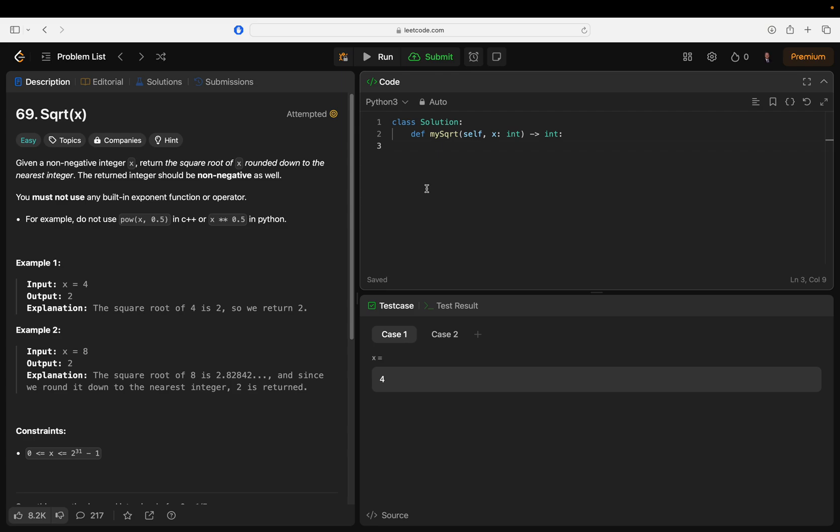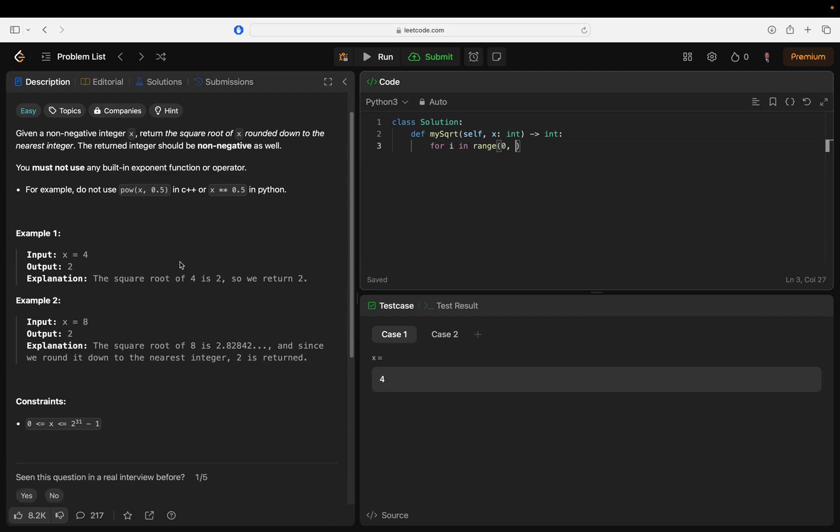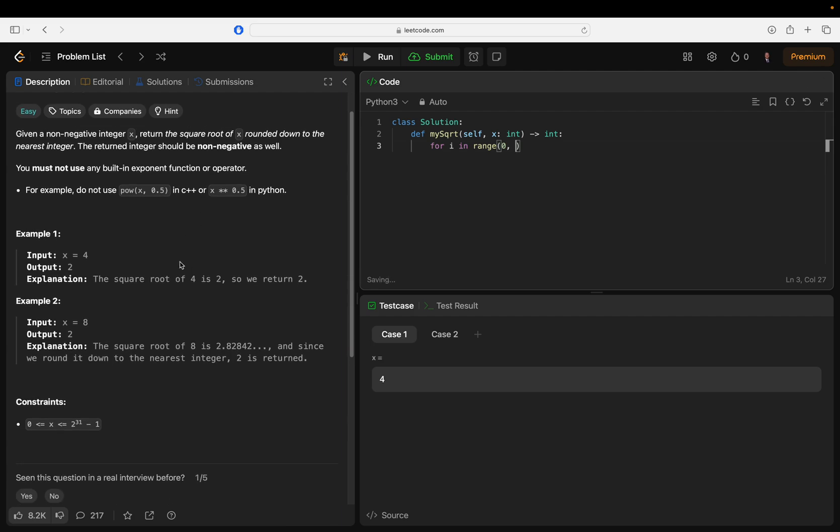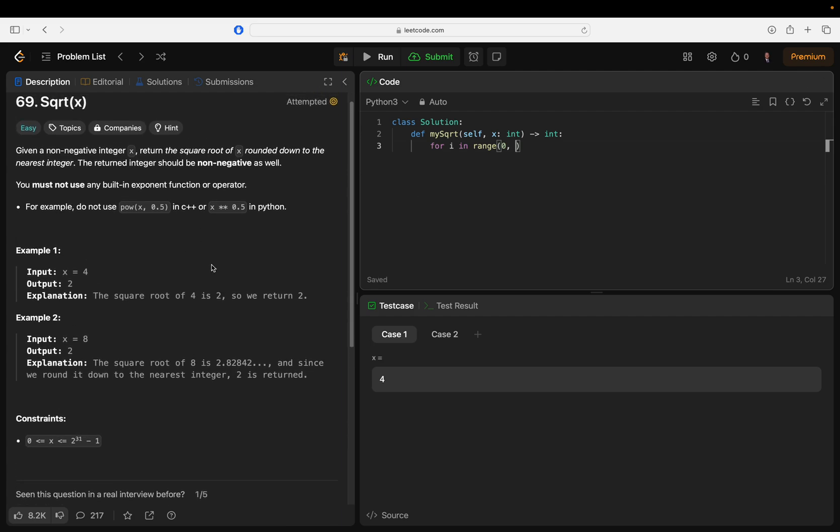So yeah, let's just do that. For i in range zero to - I mean we know it's going to happen well before half of x, but we can just do a range of zero to x just to give it an endpoint.